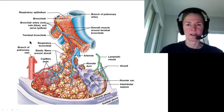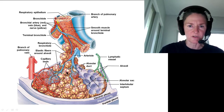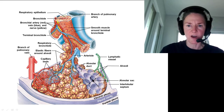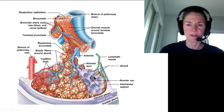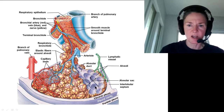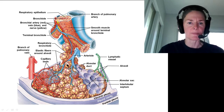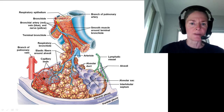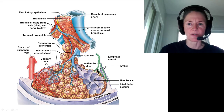Here is a picture showing smooth muscle around a terminal bronchiole, alveoli, the alveolar sac from which all the little alveoli bleb off, and an alveolar duct terminating into the alveolar sac. Each alveolus has elastic fibers around it and capillary beds surrounding it. Here we have a branch of the pulmonary vein, an arteriole, and some lymphatic vessels.